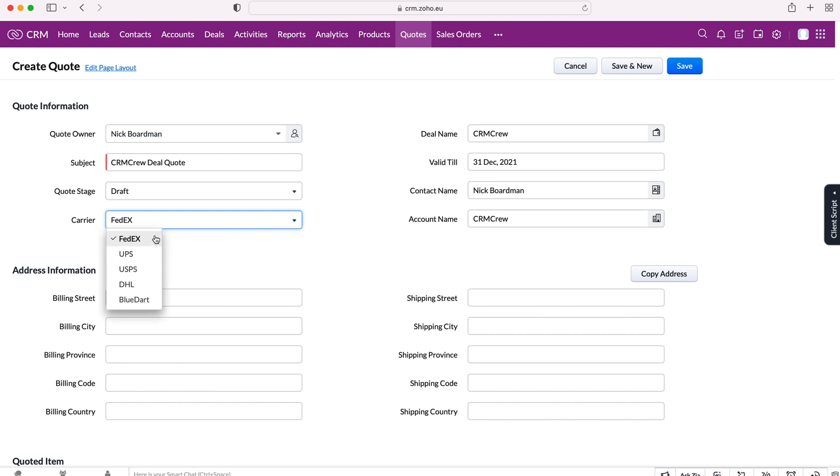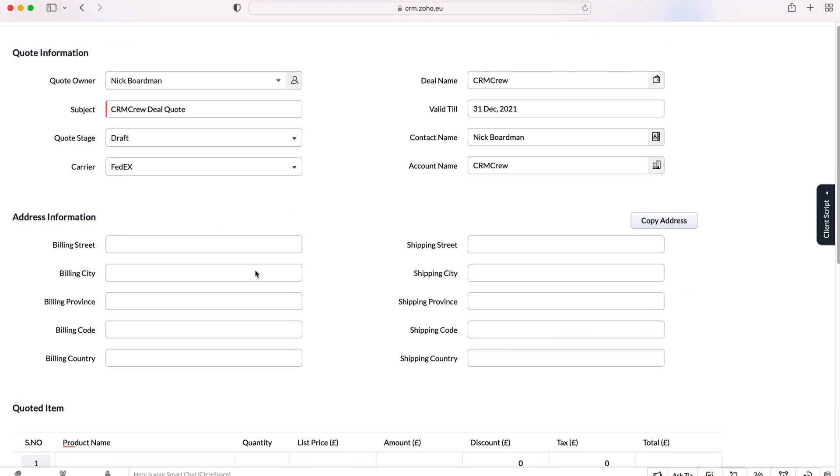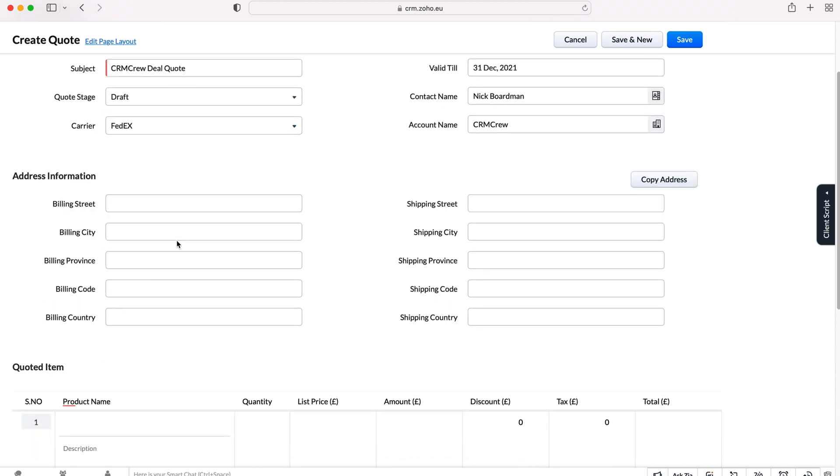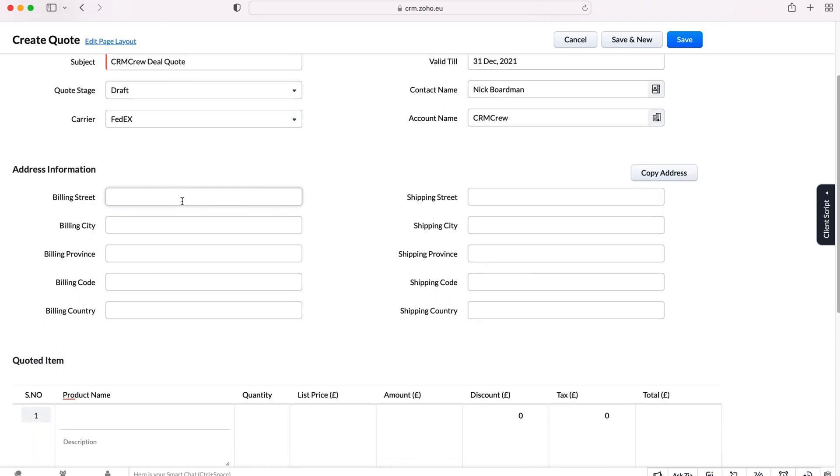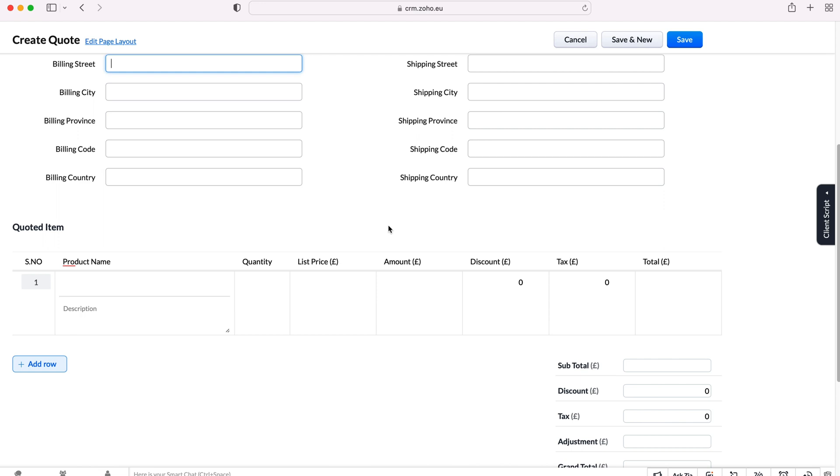And then we can select the calendar, the carrier. This again, would probably need changing depending on where you are in the world and all a whole host of other factors as well. Then we can put our address information if we need to. I'm not going to bother as this is just an example, but obviously if you are sending out a real quote, then you would need to go ahead and do that. One thing you can do is just enter in the billing information, press the copy address, and then copy from billing to shipping. If, and only if it's going to the same place, if you're billing and your shipping are entirely different, unfortunately, you're going to have to enter all of that information out.